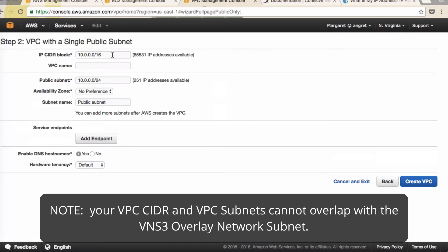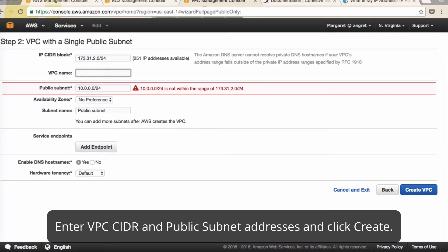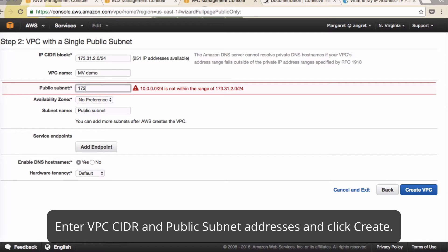Here you can pick your CIDR IP. It is very important to note that your VPC CIDR and VPC subnets cannot overlap with your VNS3 subnets. For this example we'll do 173.31.2.0 slash 24. We'll name our VPC MV Demo and then for our subnet 173.31.2.0 slash 25.